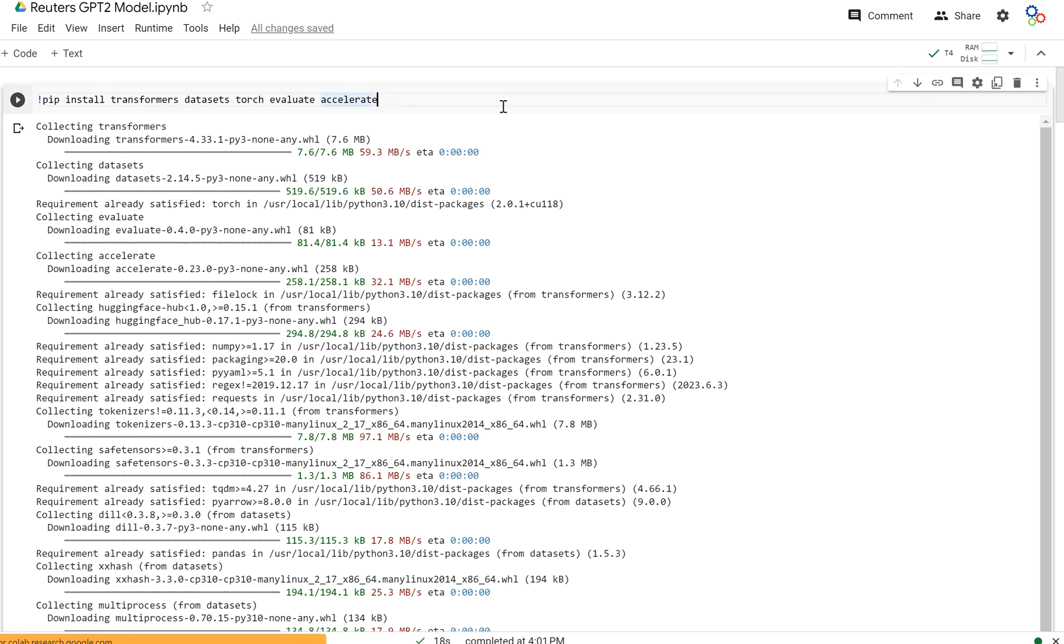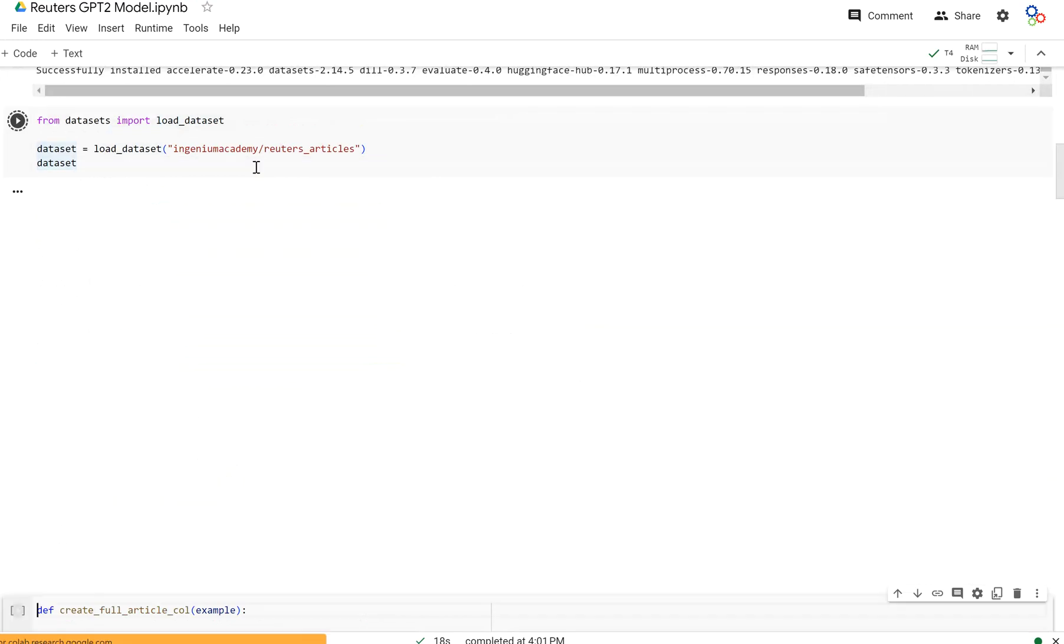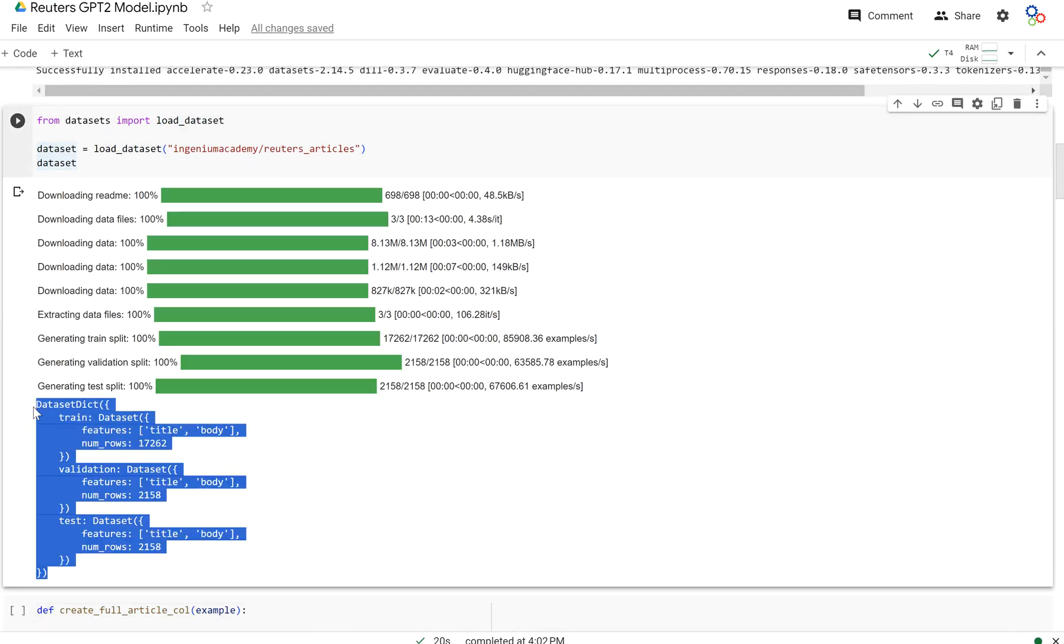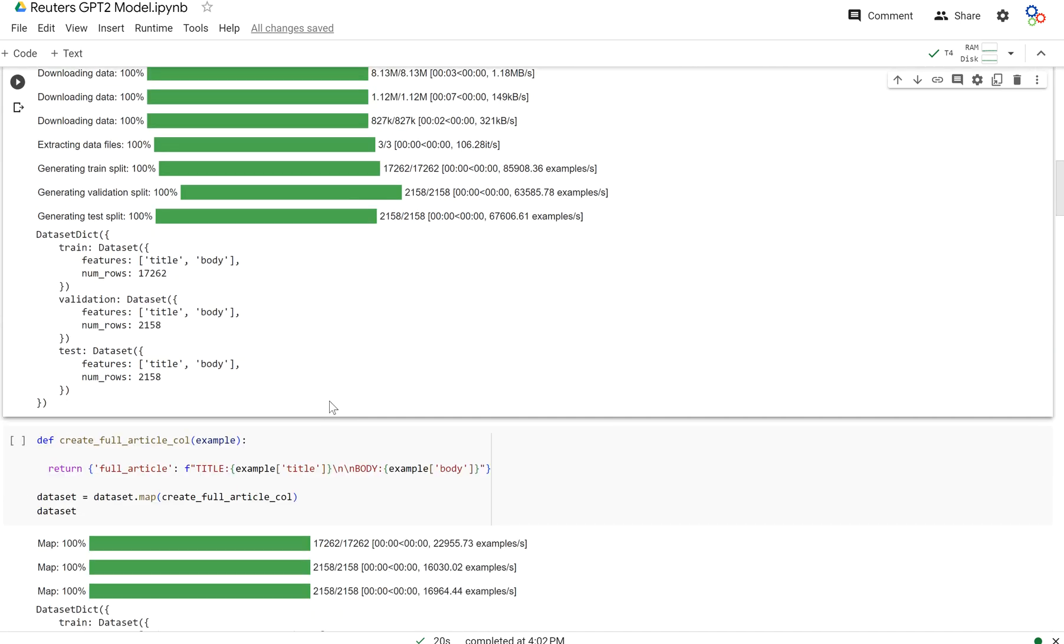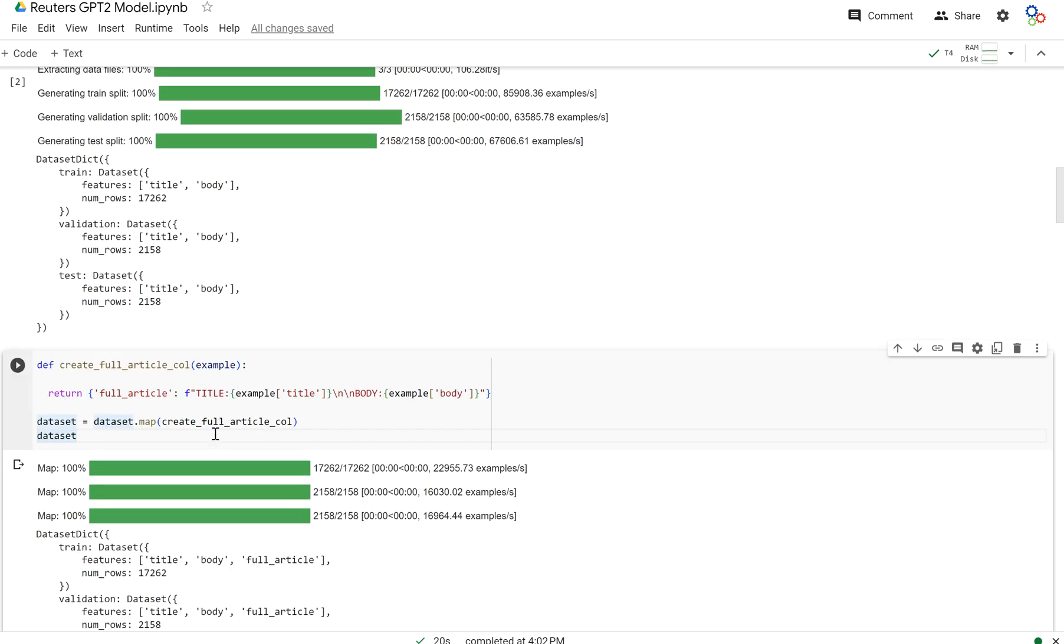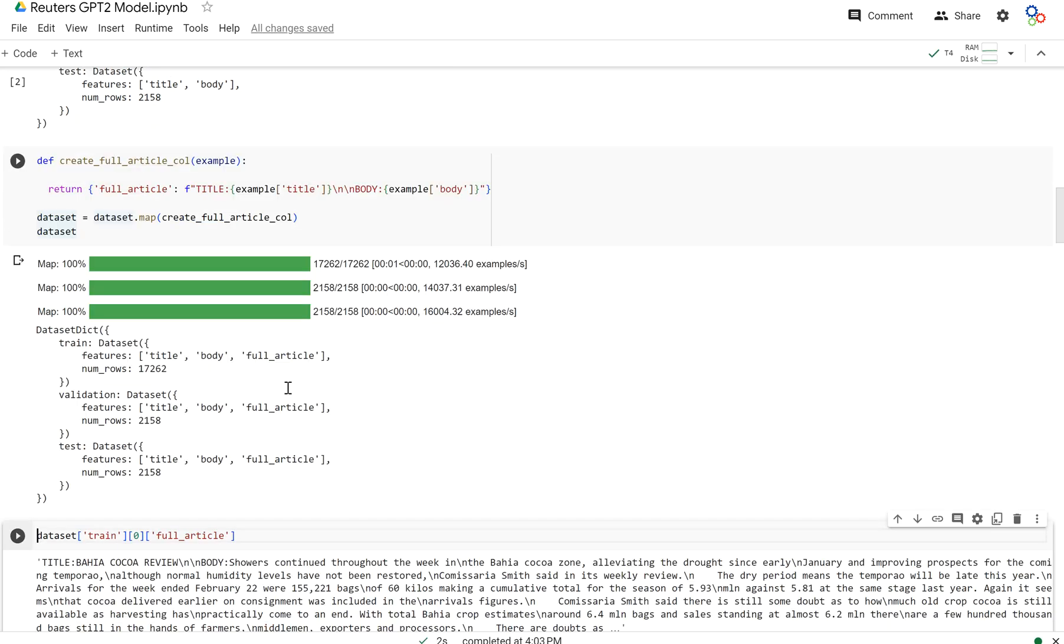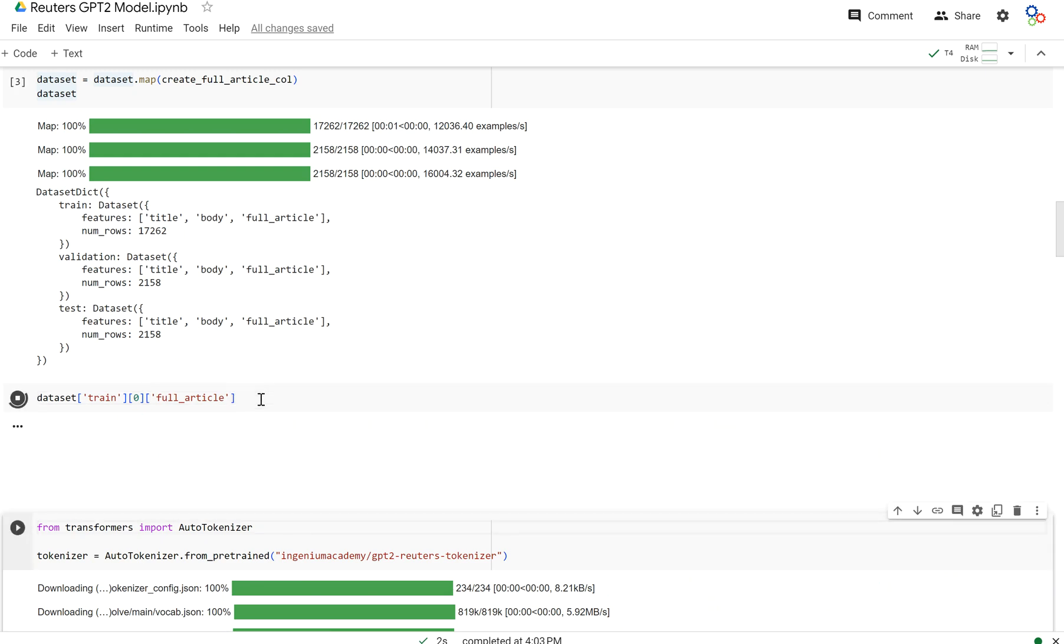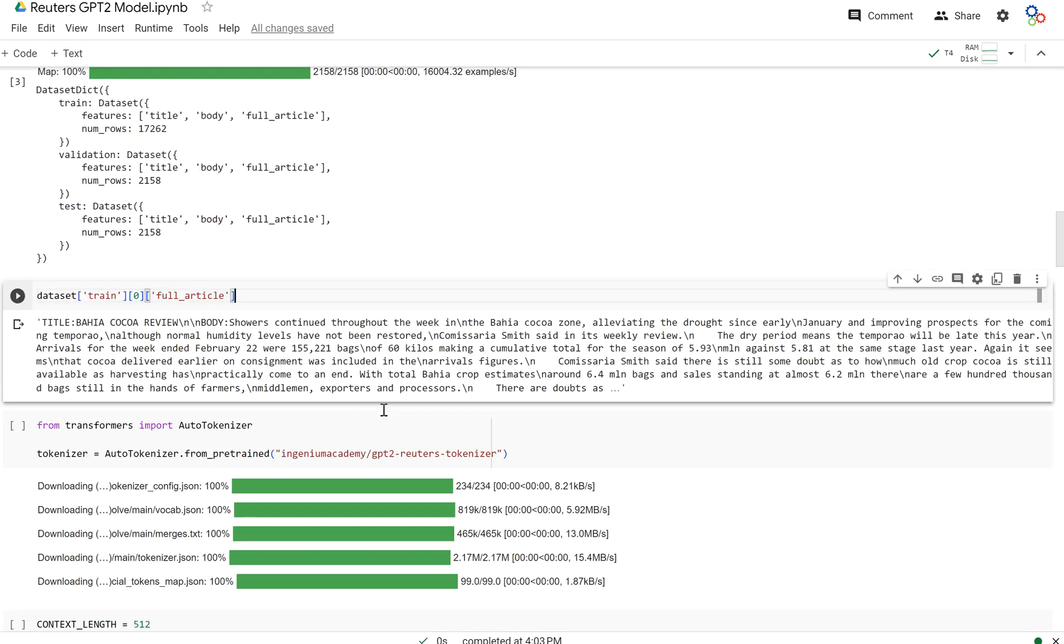First and foremost, let's import our packages here. And now we are going to load in our dataset. And this is our Reuters articles dataset with a train, validation, and test set. And each example contains a title and a body. And also what we're going to do is create our full article column and map that to every example in the dataset. As you can see, we've added the full article column. Let's show what one example looks like. You can see it has title, Bahia Cocoa Review, and then body. Showers continue throughout the week in the Bahia Cocoa zone. And this is the article.